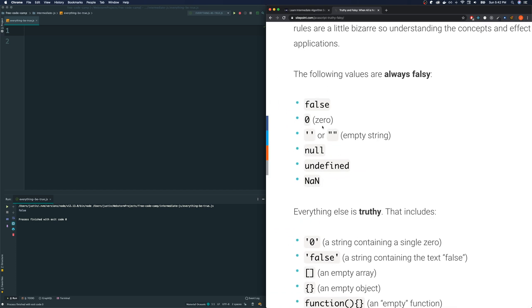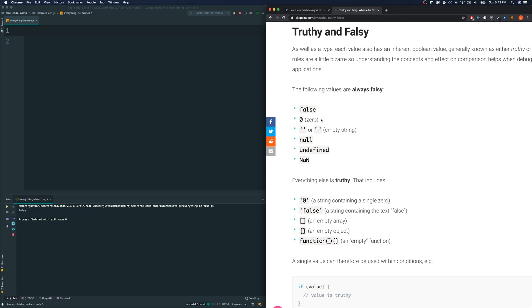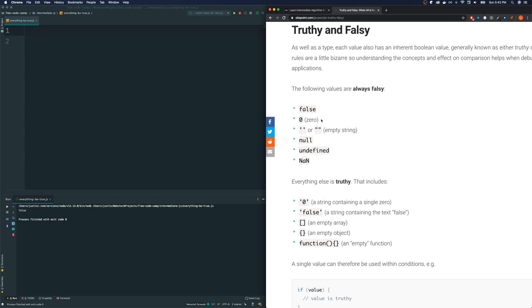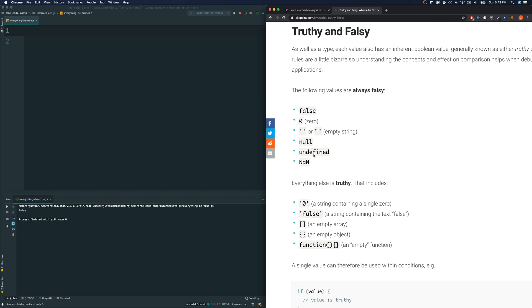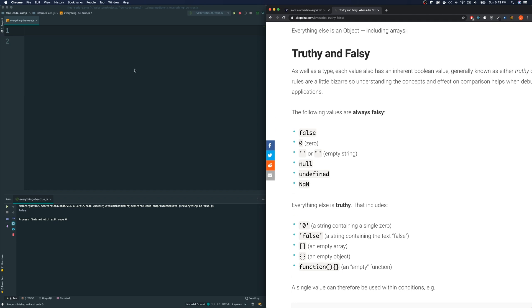So, here are the lists that is considered falsy right here. False obviously is falsy. And by the way, what does it mean for something to be falsy? If you were to put some of these variables inside of if condition, it would turn out as false. So, false is considered falsy. The number zero is falsy. An empty string is falsy. Null, undefined, and NaN, which is not a number. These are all falsy values. By the way, NaN is actually a type. It's actually a keyword in JavaScript. It comes built in with JavaScript.